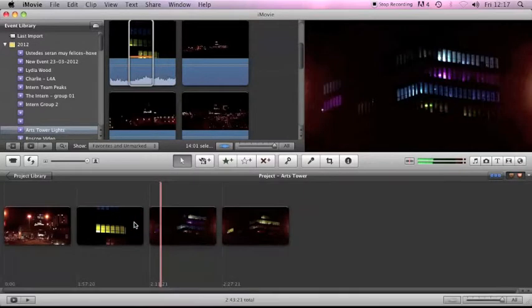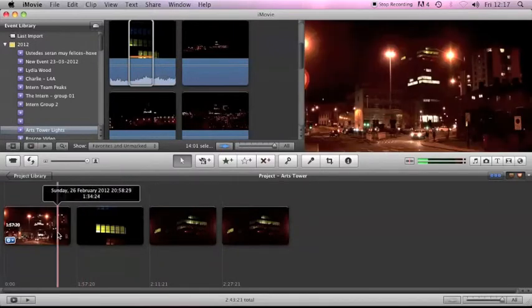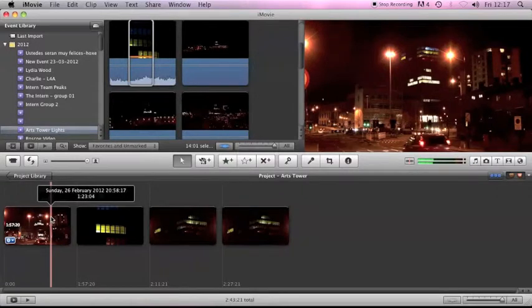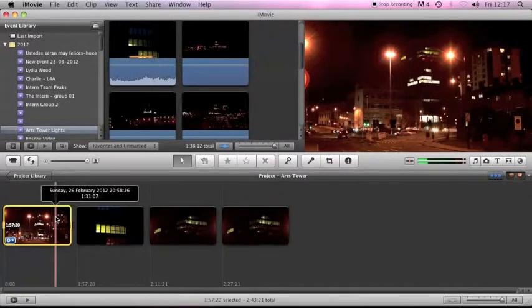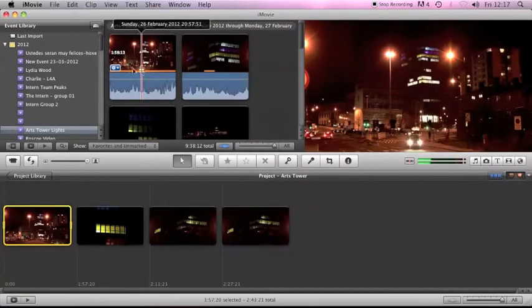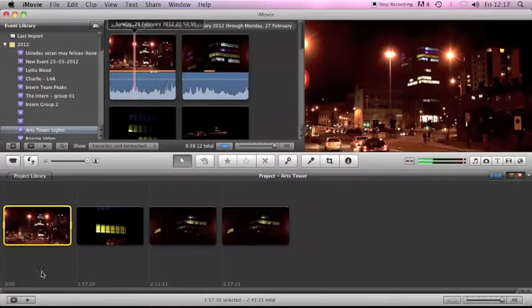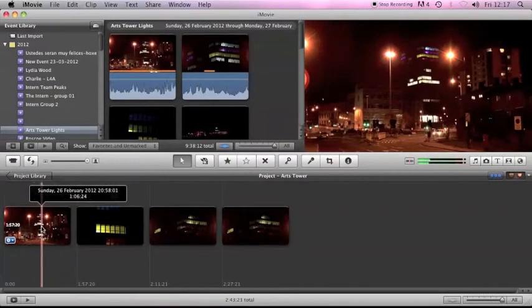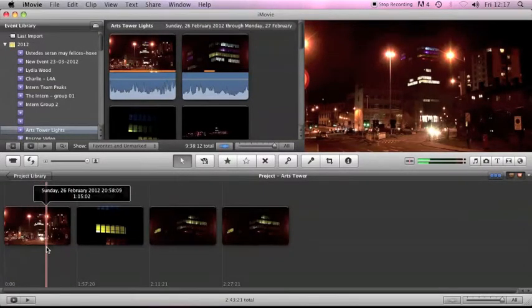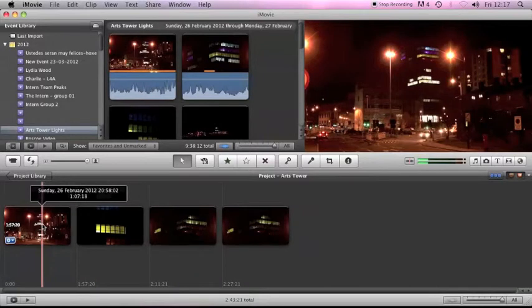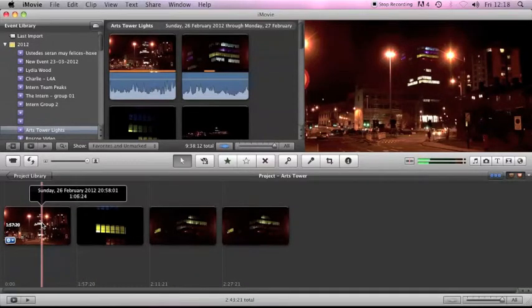Now you might find that you've accidentally pulled too much of a clip into your video. Rather than just deleting it and re-adding the right amount from here you can actually edit the clip when it's in the timeline. Now I think one of the best ways of doing that is by using the clip trimmer feature.